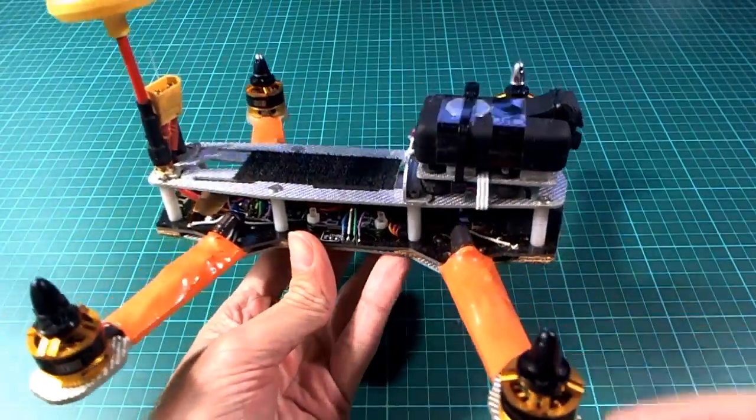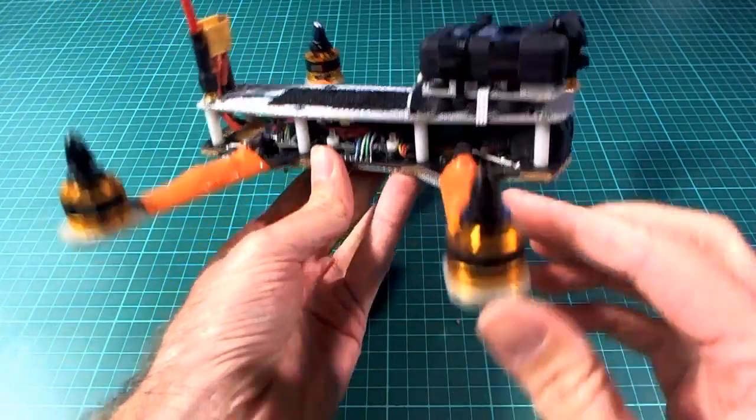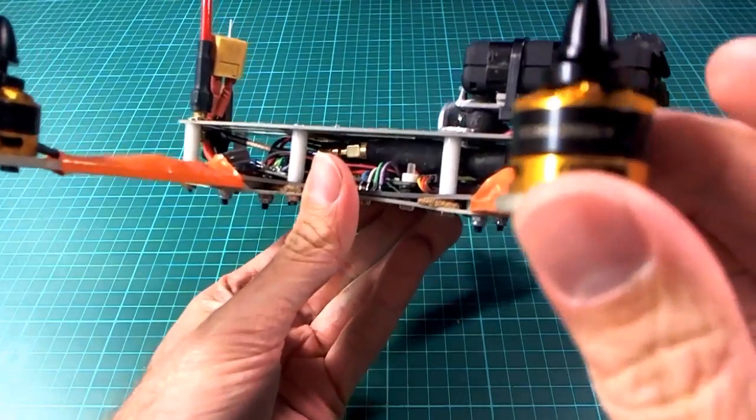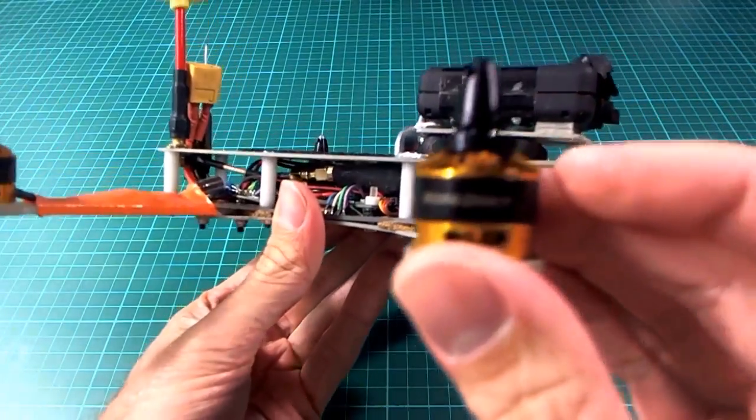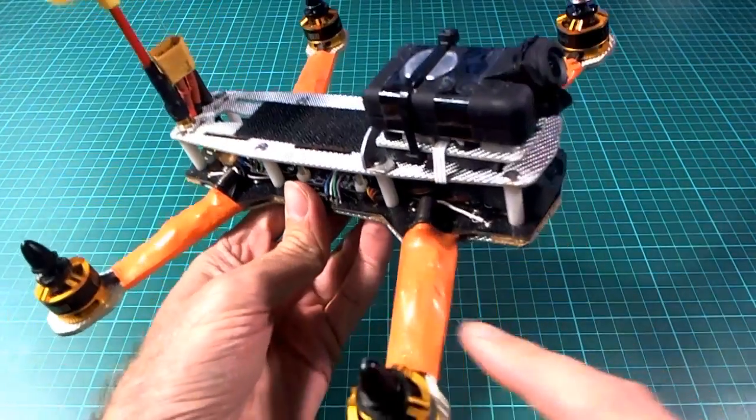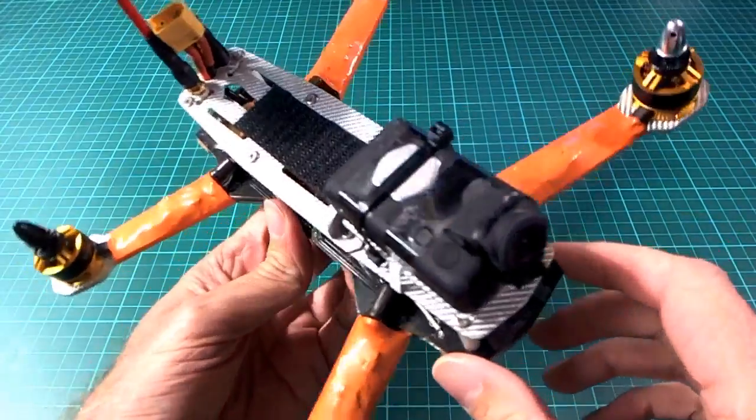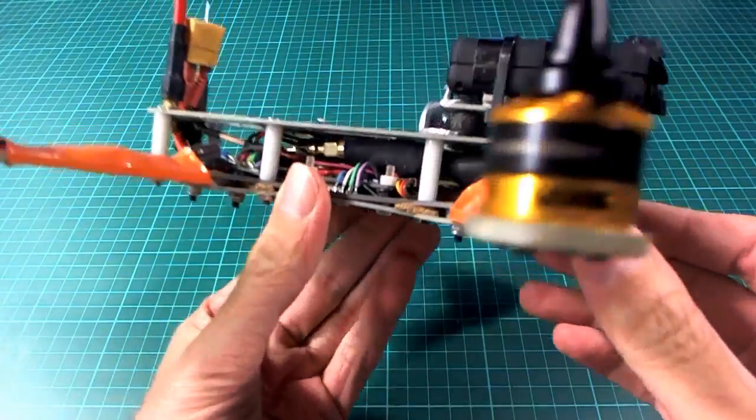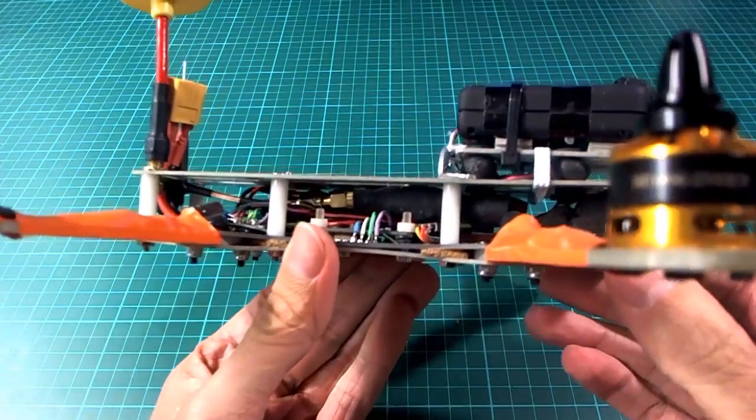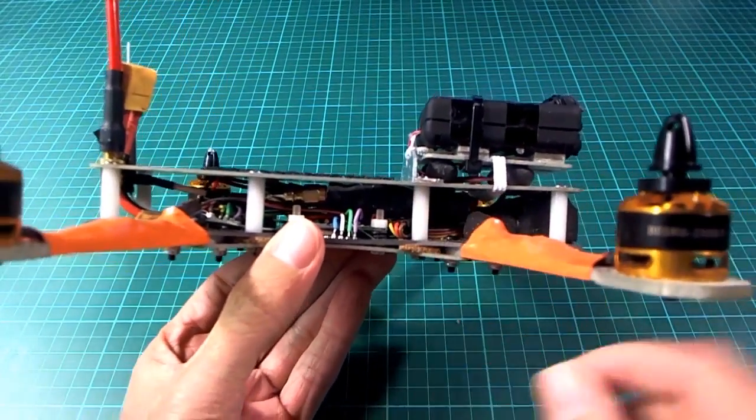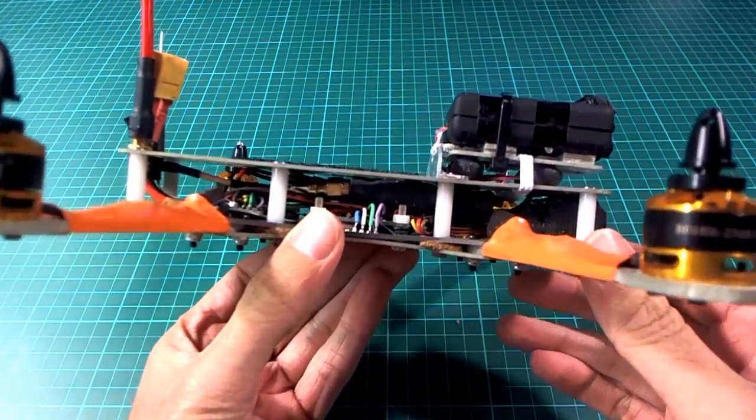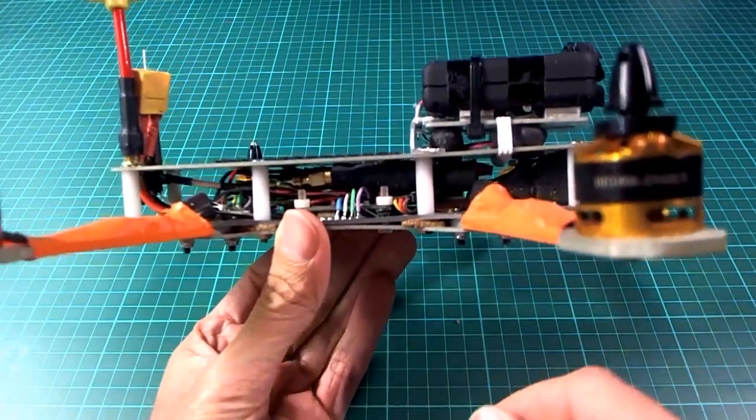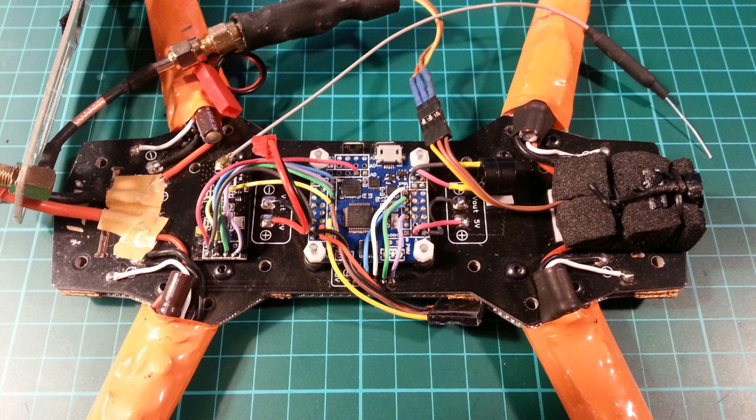It's a ZMR fiberglass frame with the DYS BE1806 motors and some no-name ESCs from Banggood that seem to be working out quite well. Probably the only thing that's a bit different about it is that I've used 20mm standoffs instead of 37, which is the normal length, because there's a Flip32 and an NRF24L01 module in there. And I had all the pins removed from this, so that's why I could get everything squashed in there so tight.